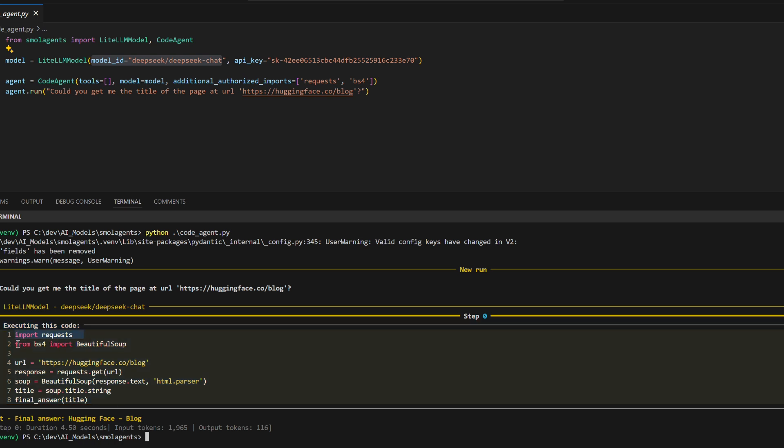Parses the HTML response to extract the page title. Returns the result using the final answer function. The process completes in 4.50 seconds,